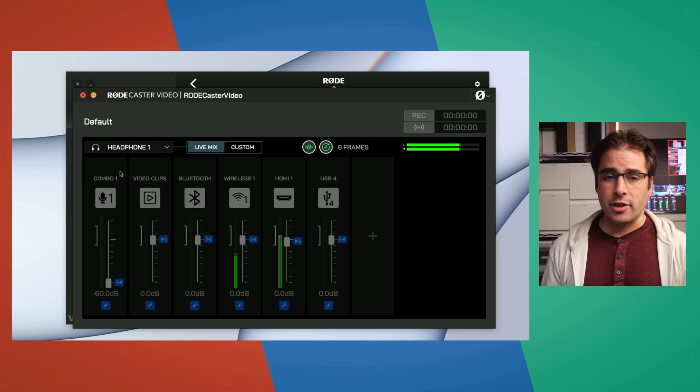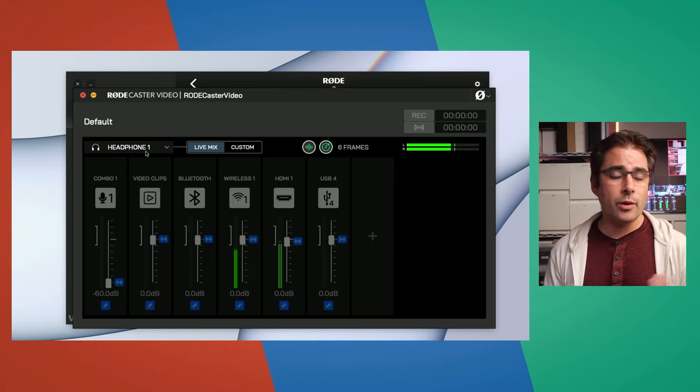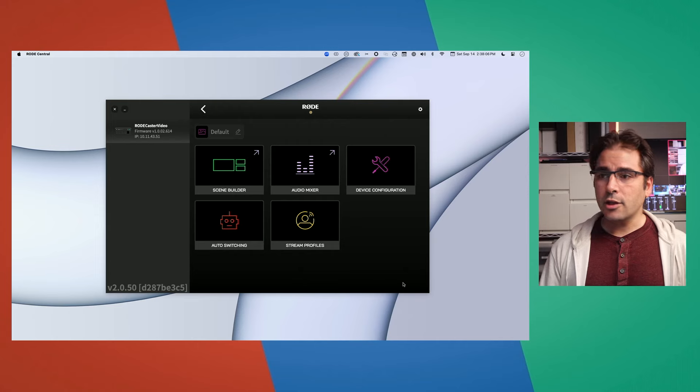Your headphone outputs will never have the audio delay applied, so you always hear your microphones in real time. So far we've got our basic video inputs set up and audio channels configured. Next, let's talk about adding graphics.